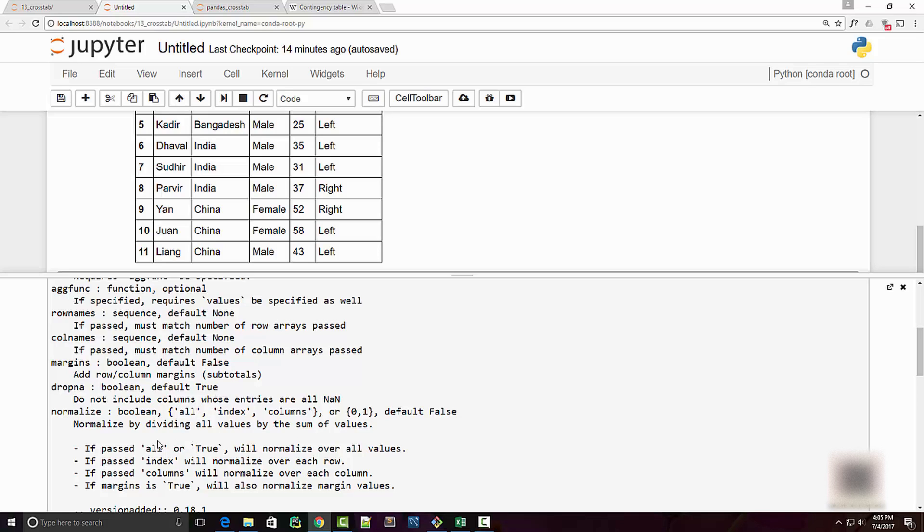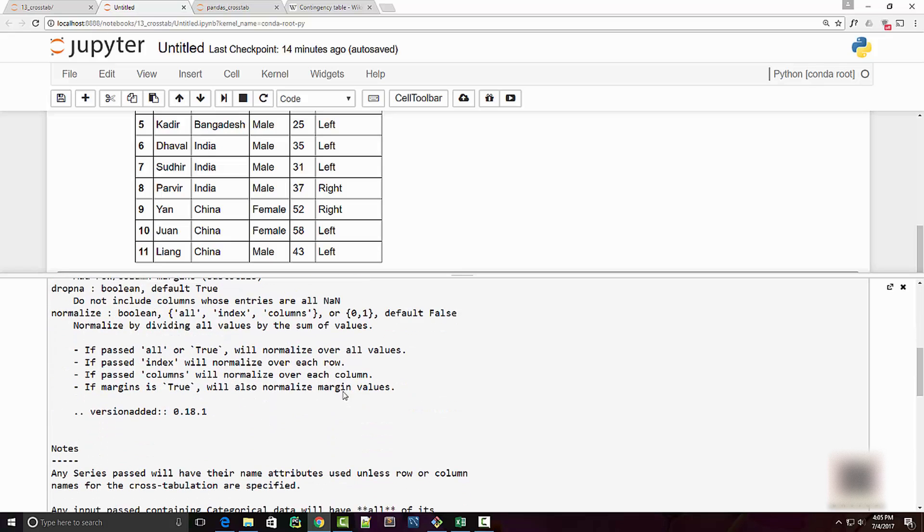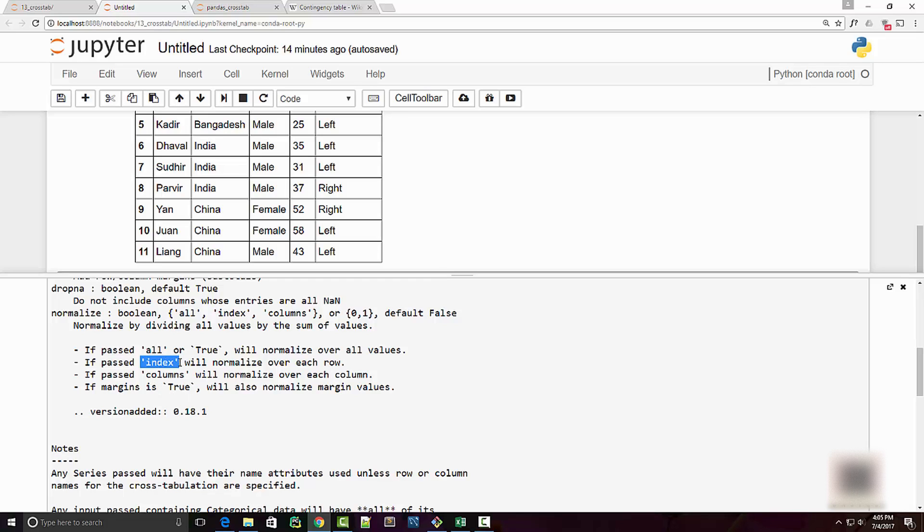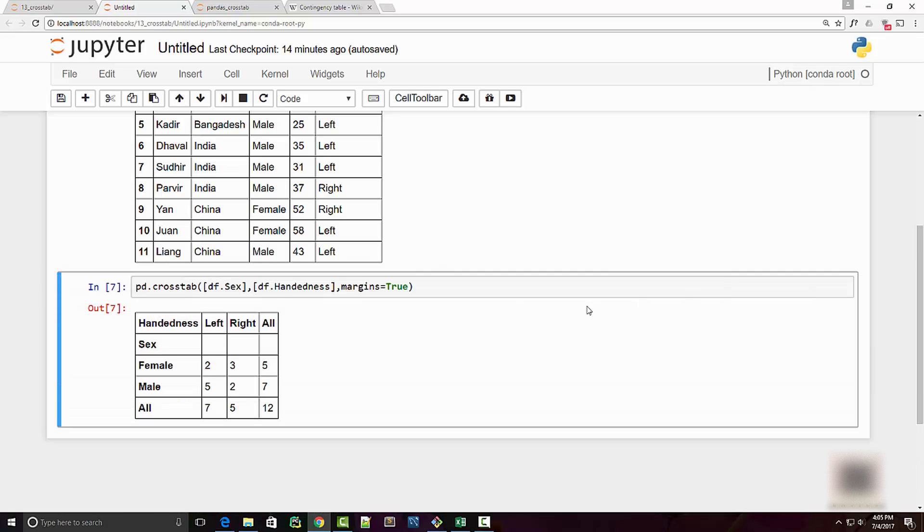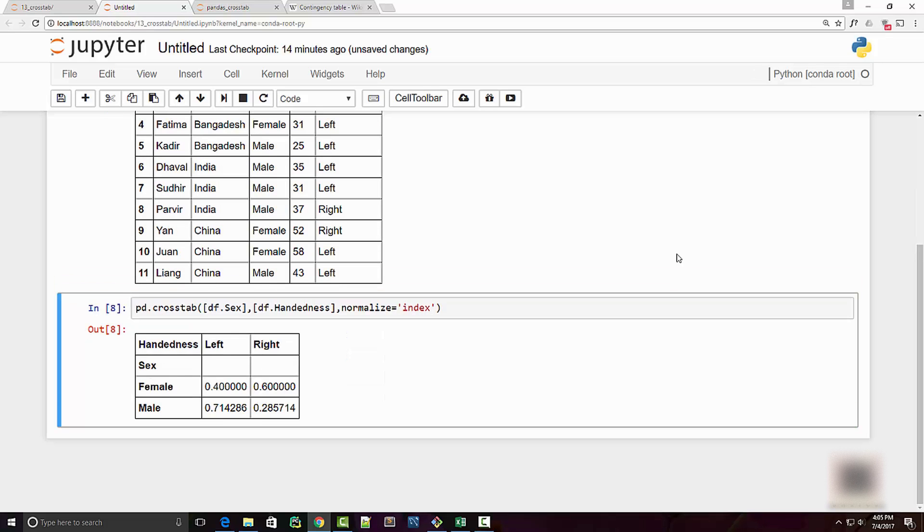If you look at the documentation of normalize, it says that normalize by dividing all values by the sum of values. If you want to do a percentage at a row level, you will pass the value to be index. I'm going to now supply normalize argument and the value will be index. When I do that, what I'm getting now is the percentage of the individual value.